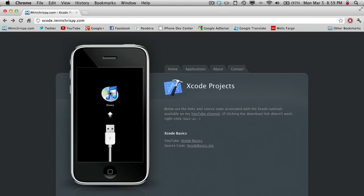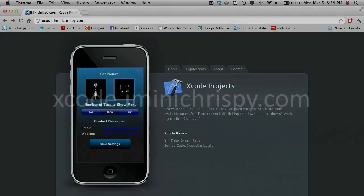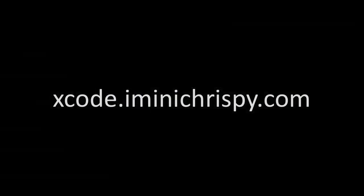The source code for this project as well as the code for all my other iPhone SDK tutorials can be found on xcode.iminichrispy.com.